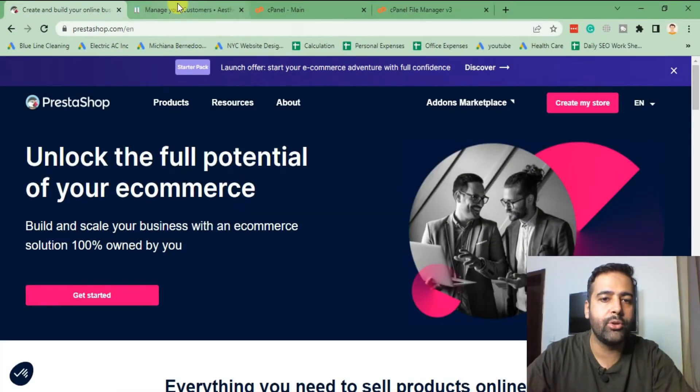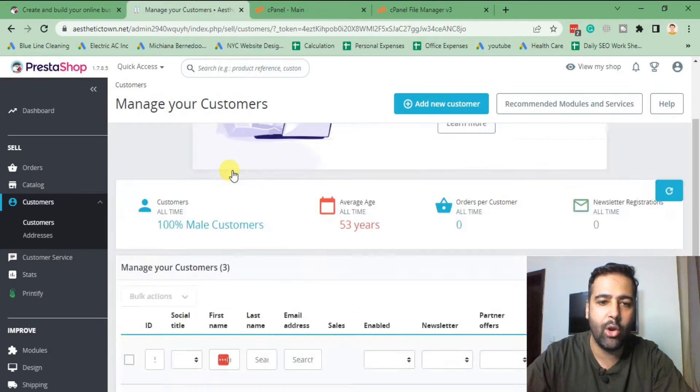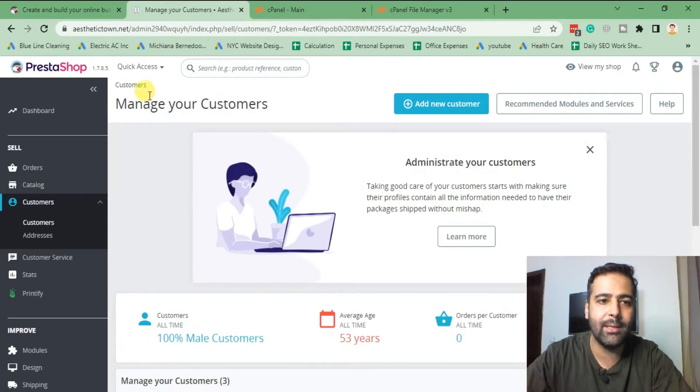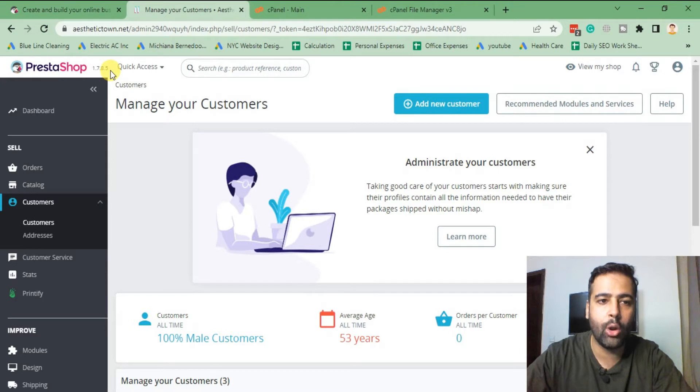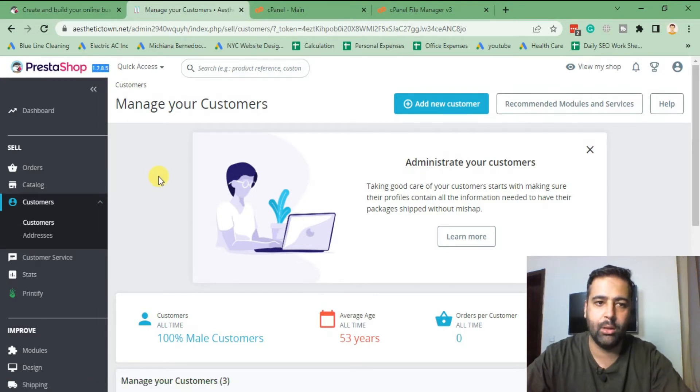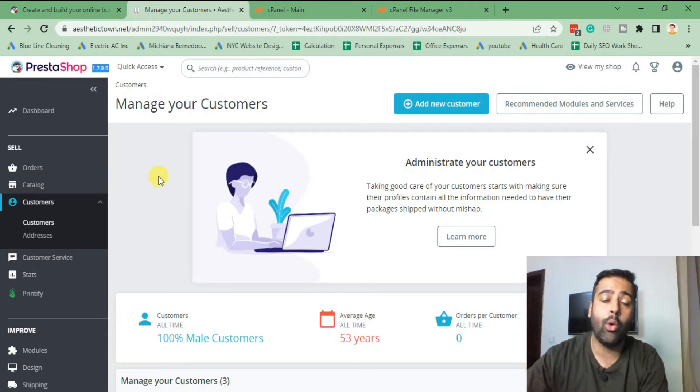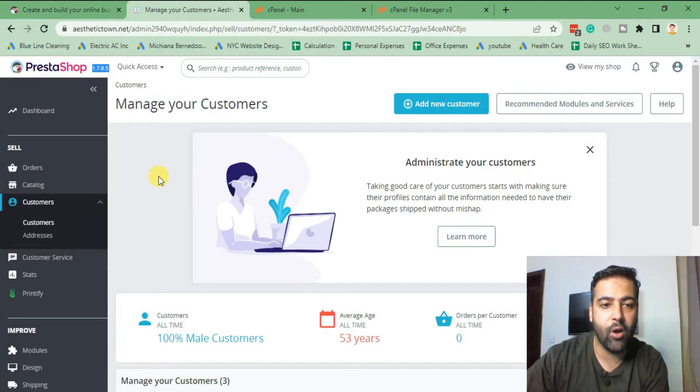Okay guys, so that's our PrestaShop. I'm already logged in at the moment and we will be resetting admin password for PrestaShop version 1.7.8.5. I'll also teach you guys how you can reset the password in PrestaShop version 1.6 as well.